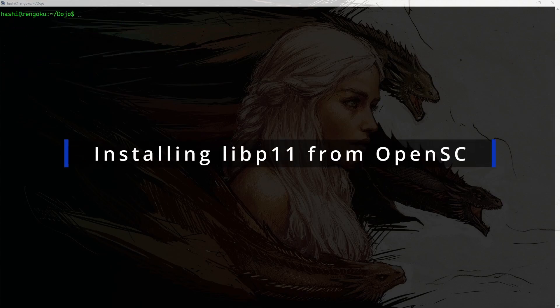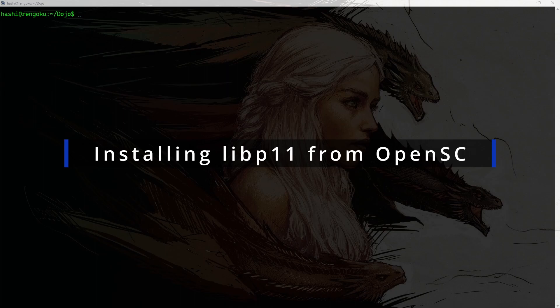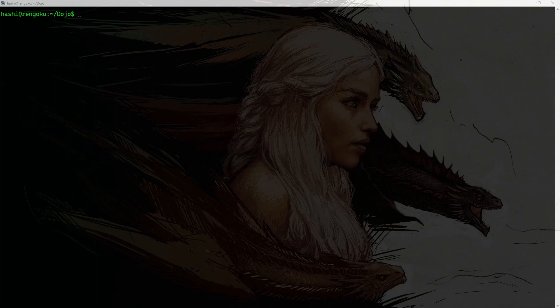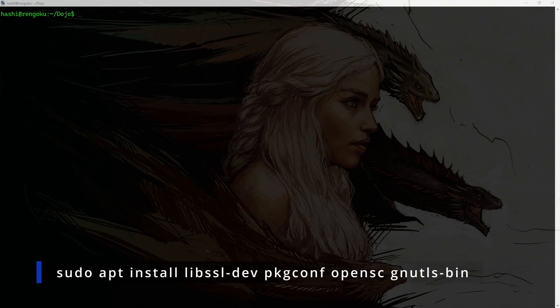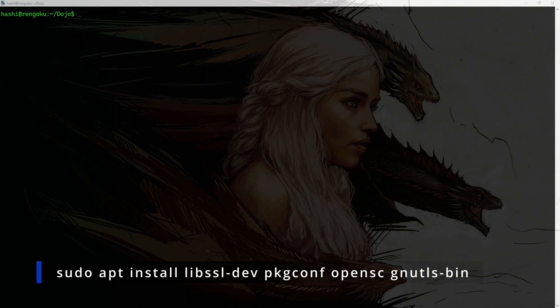I'll start by showing you how to install PKCS11 engine from OpenSC. There are some prerequisites which you need to install. I'm using Ubuntu 22.04 operating system and I had to install libssl-dev, pkgconf, and gnu-tls-bin packages.